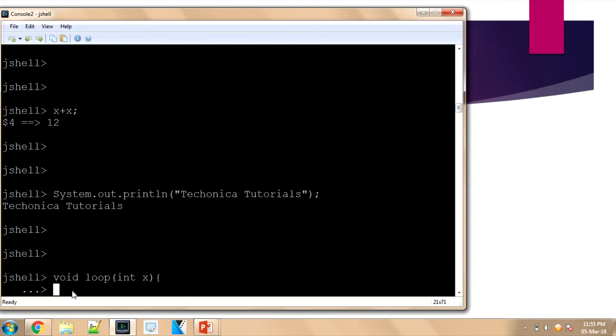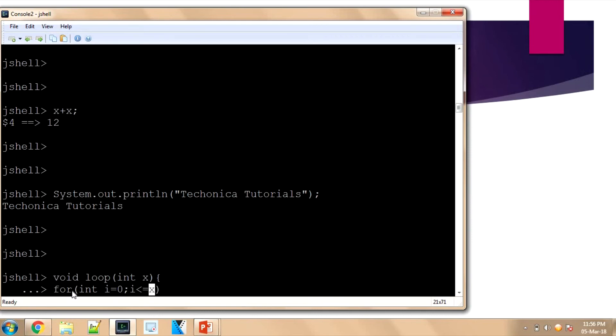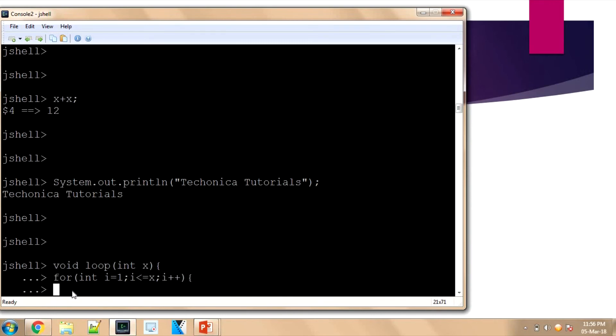I'll just write the shell prompt: for 'int i = 0; i < x; i++', open.